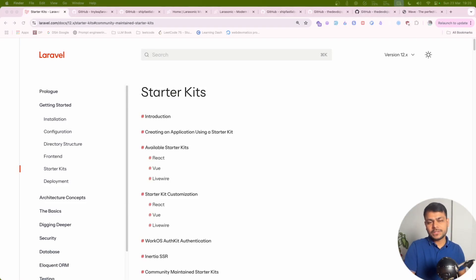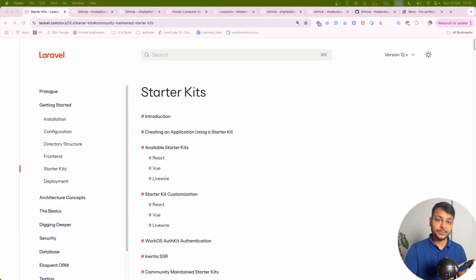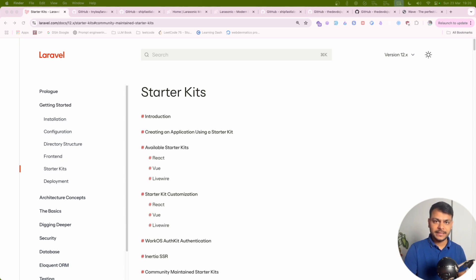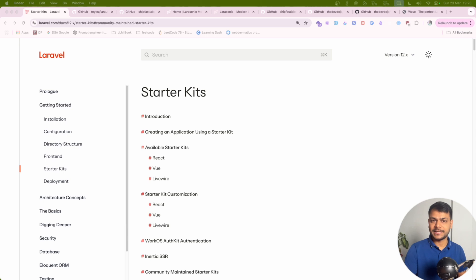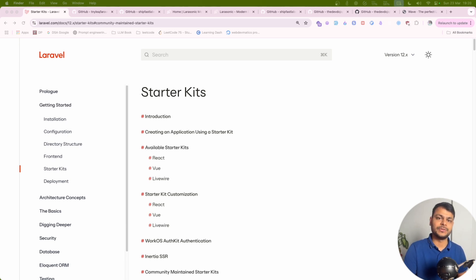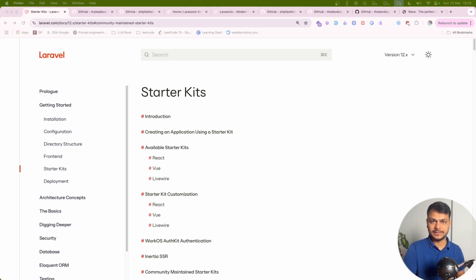Do you want to save some time when starting a new project or building an MVP or validating an idea? Starter kits in Laravel are really helpful for that. In this video we'll explore different starter kits supplied by default Laravel as well as community maintained starter kits. By the end of this video you'll have an idea about which starter kit to use to save your time and build an awesome project. So let's get started.